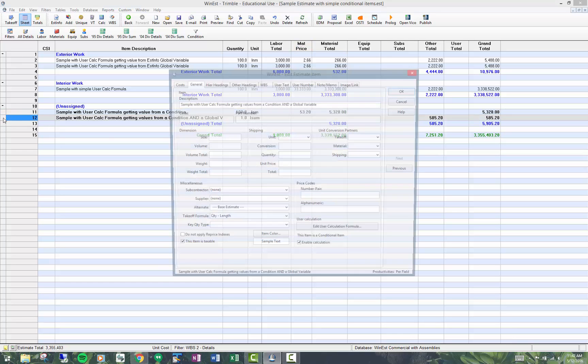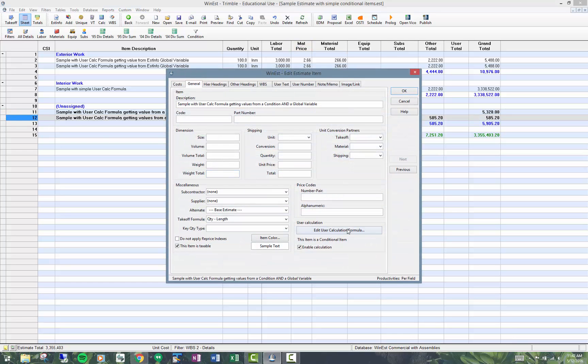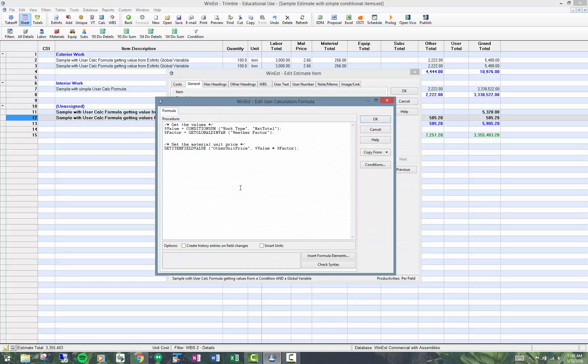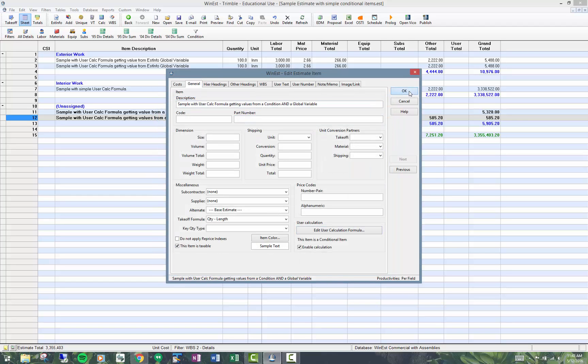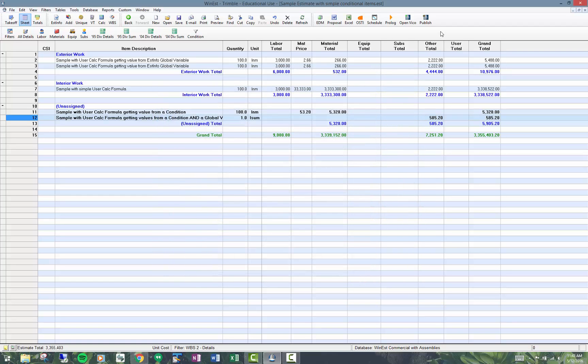So again, really quickly, I'm getting the value, material total, and I'm getting the factor. I'm doing the math in here where I set the value. This is a very powerful feature in Winest. Some people actually use it for markups. Many people use it for general condition items such as the project manager's time based on perhaps division six totals, that sort of thing.